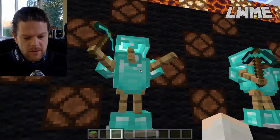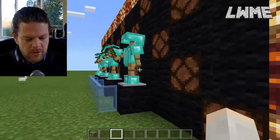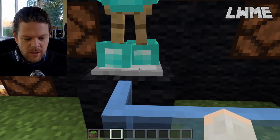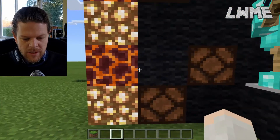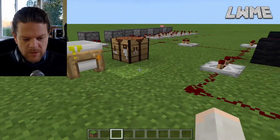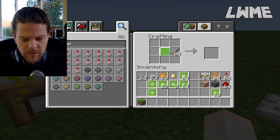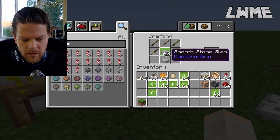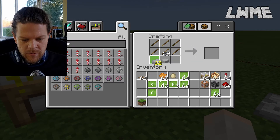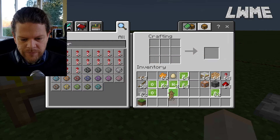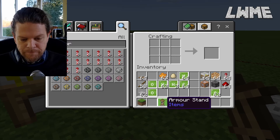So here are the armor stands. You can craft these using sticks and a smooth stone slab on the crafting table — it's the only way to get them. So you go to the crafting table, sticks go like this, smooth stone slab goes there, and there you go — armor stands.